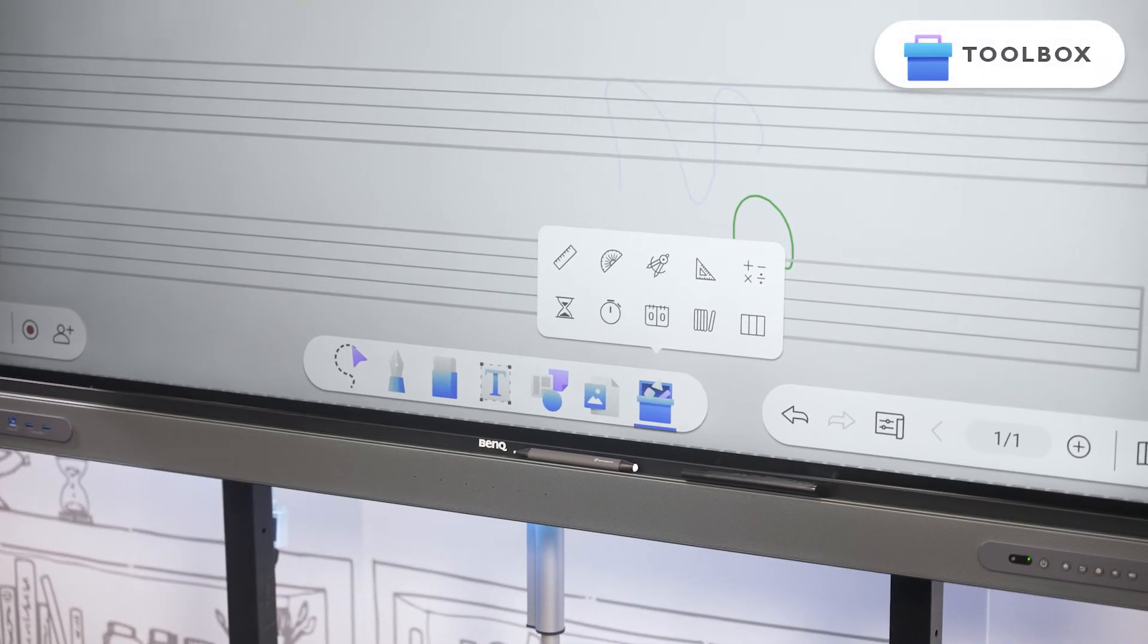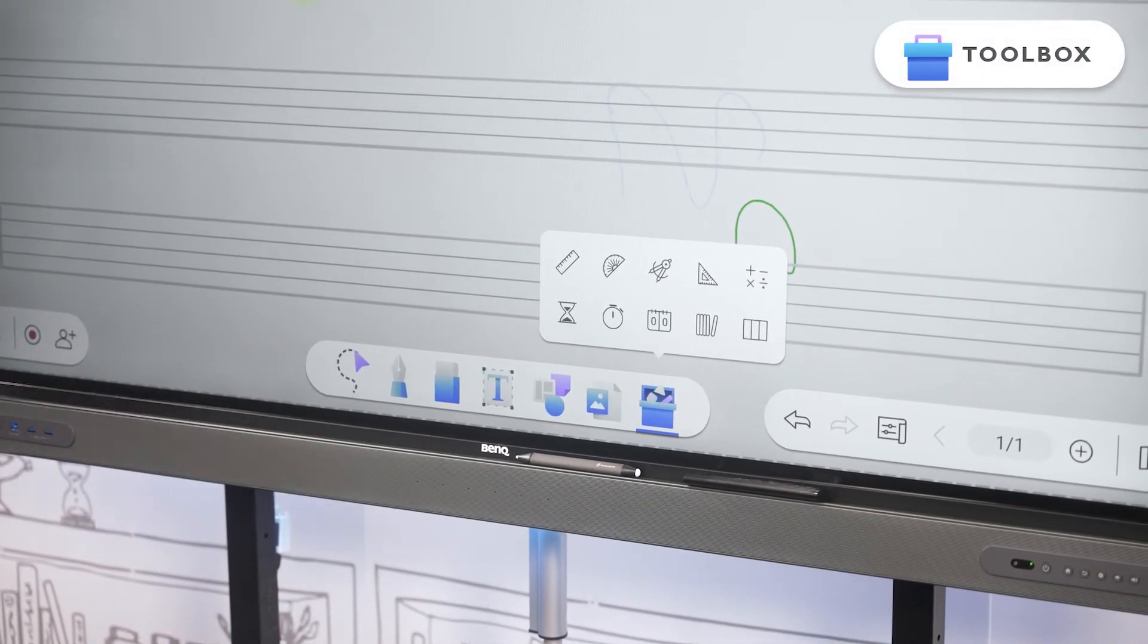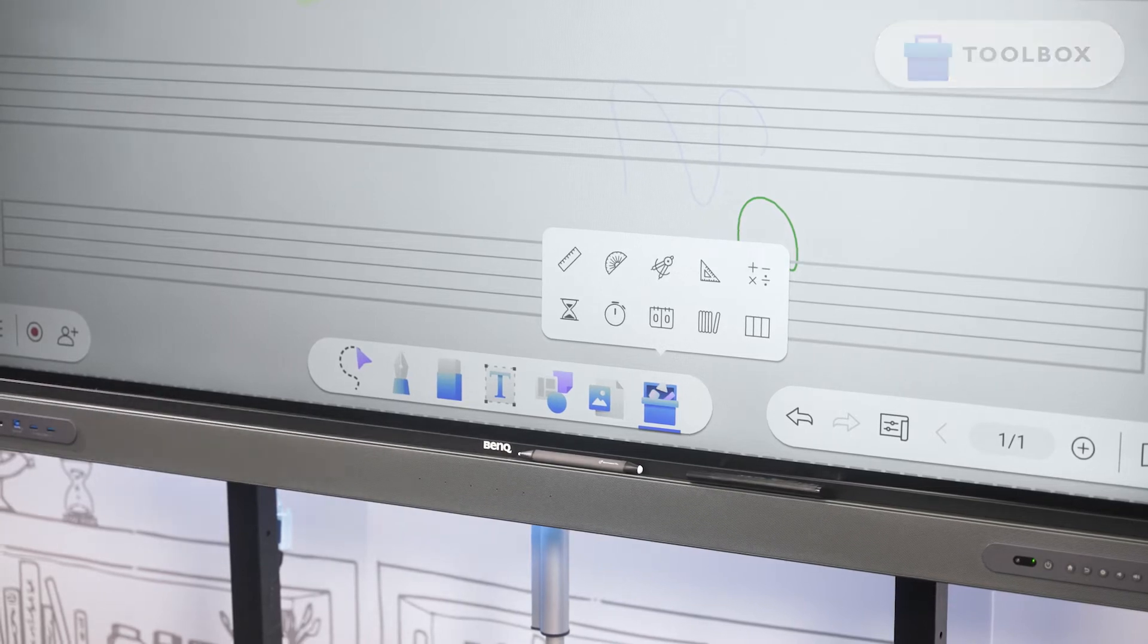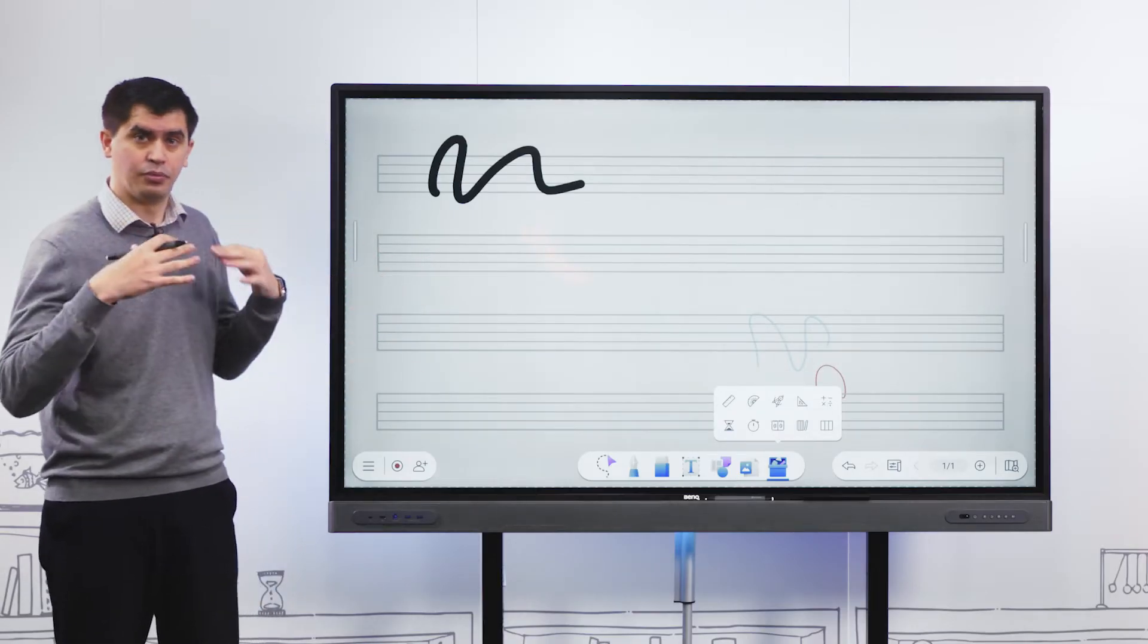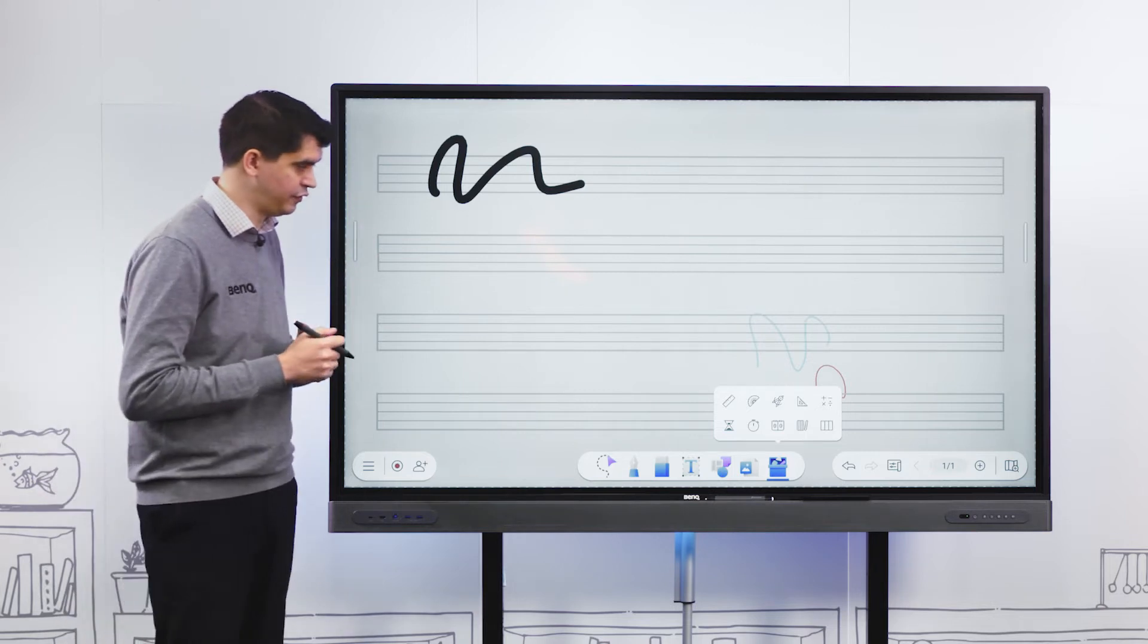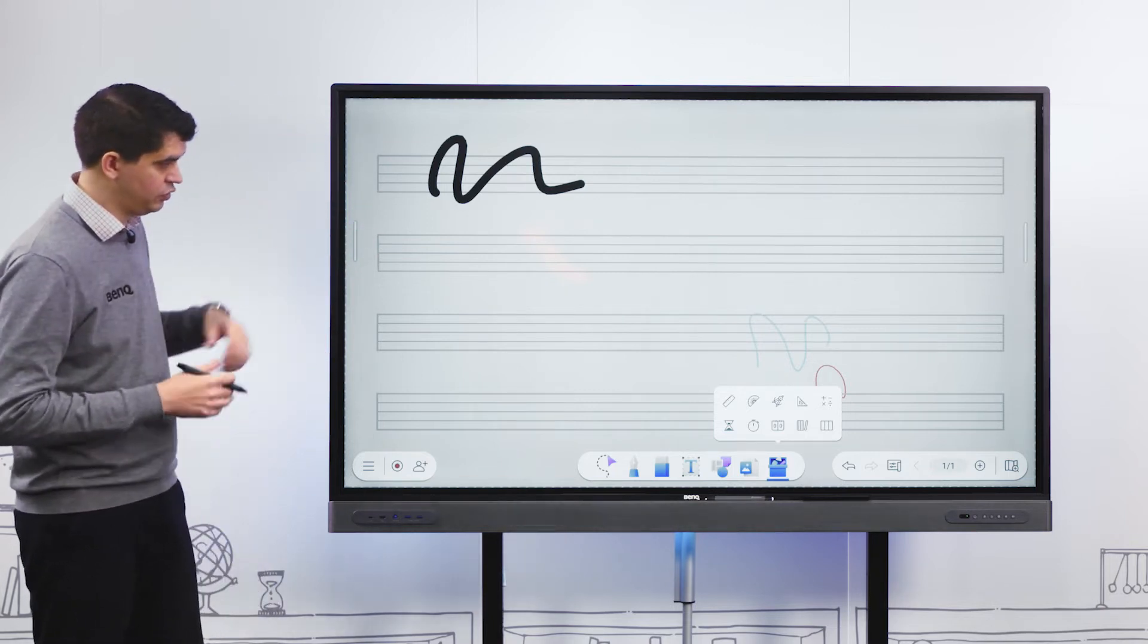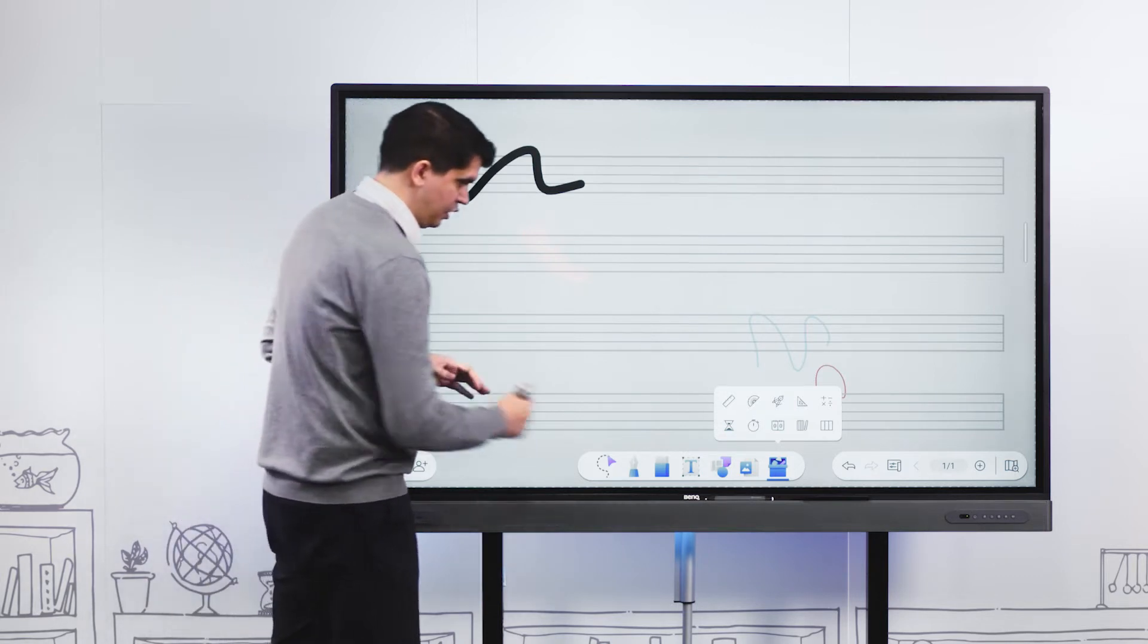Next to our import function we have a toolbox with around 10 different tools. Think of these tools as apps within the whiteboarding app itself. It'll be floating on top of our screen, and whilst we're using those tools we can continue to use our whiteboard.